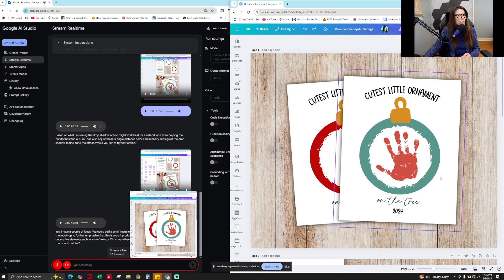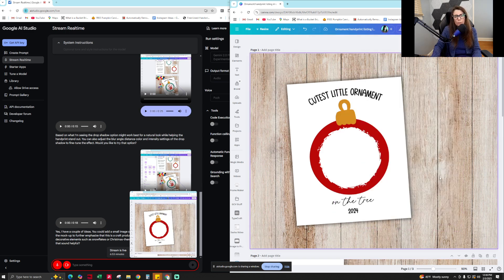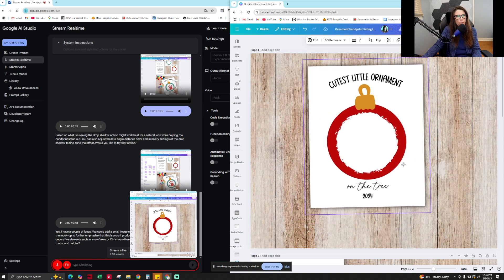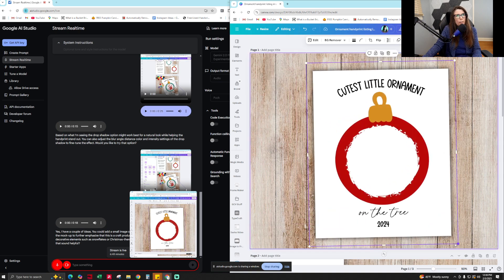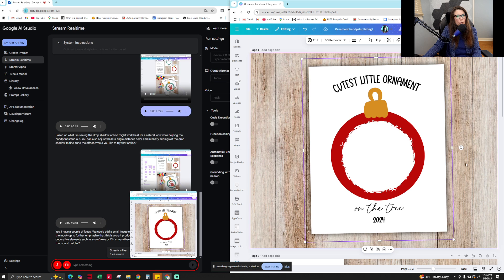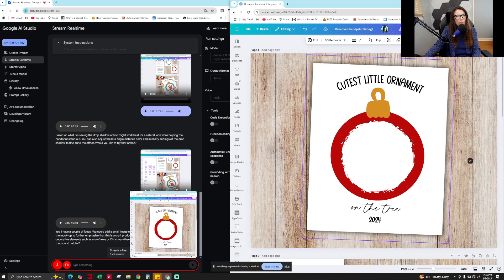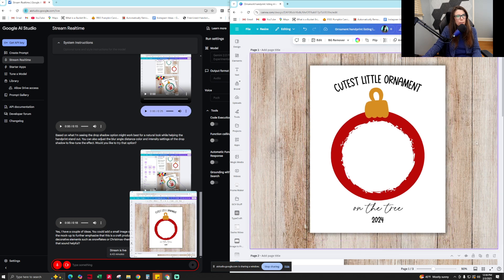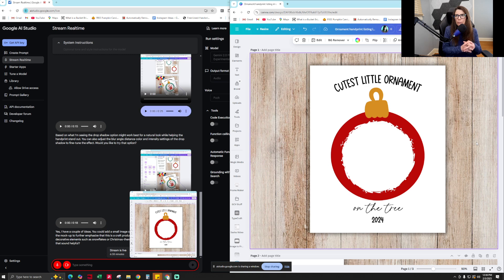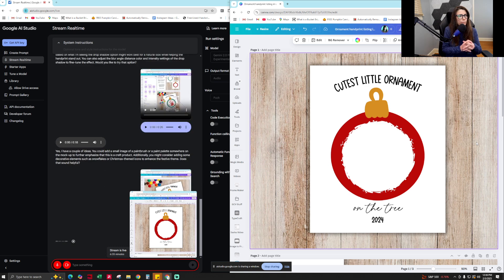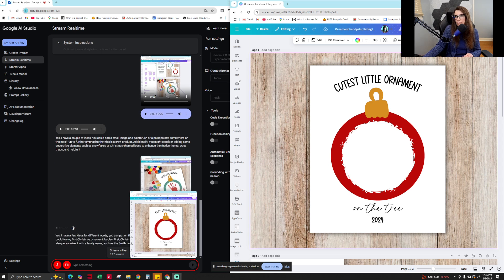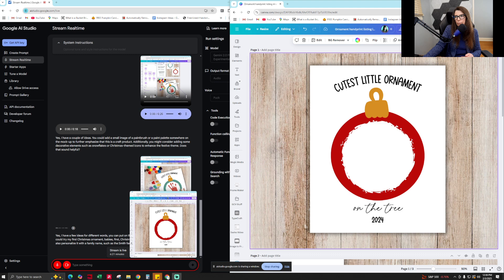Yeah, that's great. Okay, so on the actual template itself that I'm selling, which you can see right here, I have cutest little ornament on the tree. Do you have any other ideas of different words I could put on this template to make a variation of this product to sell? Yes, I have a few ideas for different words you can put on the template. Instead of cutest little ornament, you could try my first Christmas ornament, baby's first Christmas, or holiday handprint keepsake. You could also personalize it with a family name, such as the Smith family ornament. Would any of those work for you?